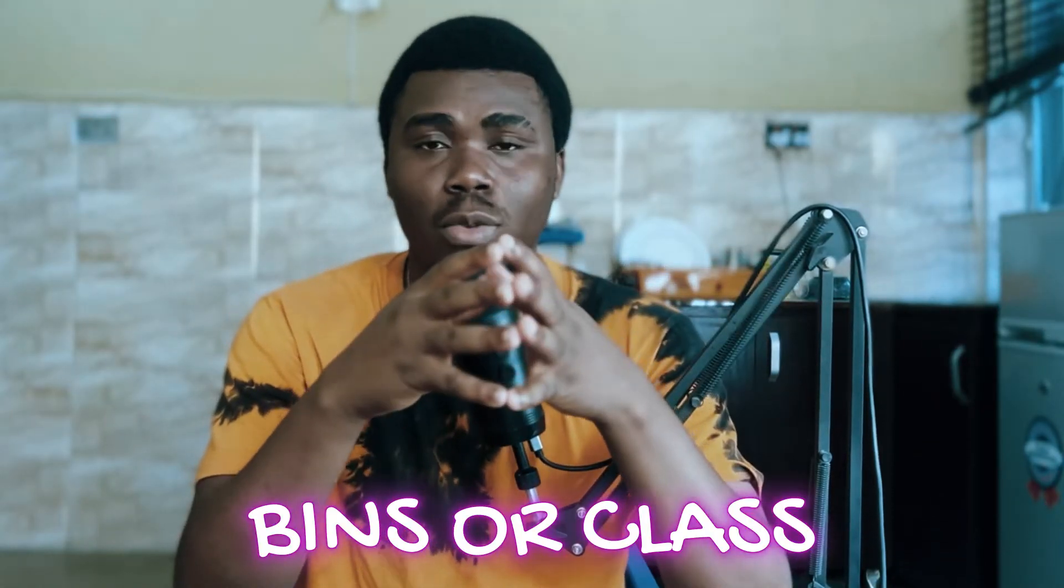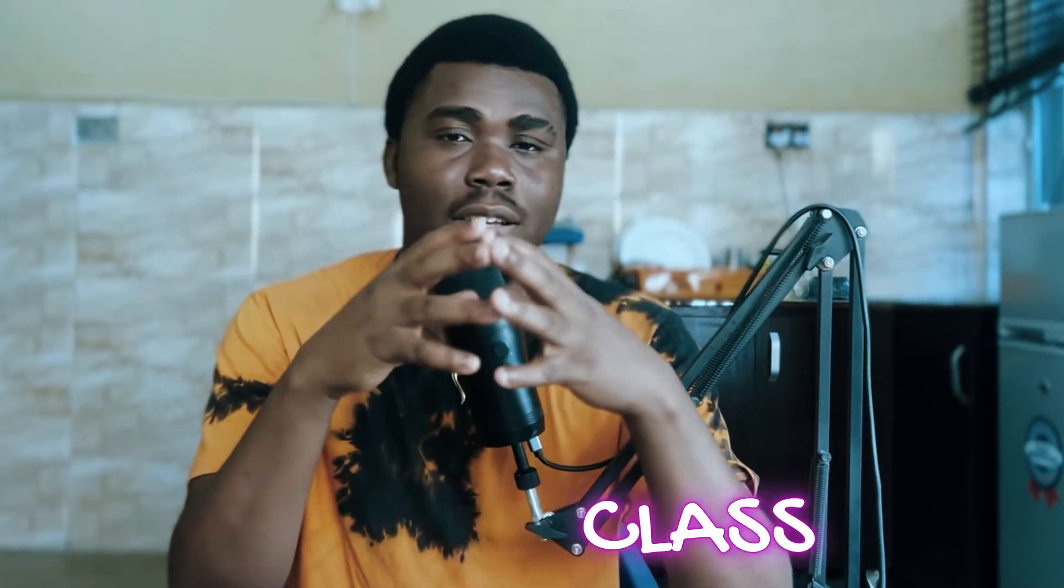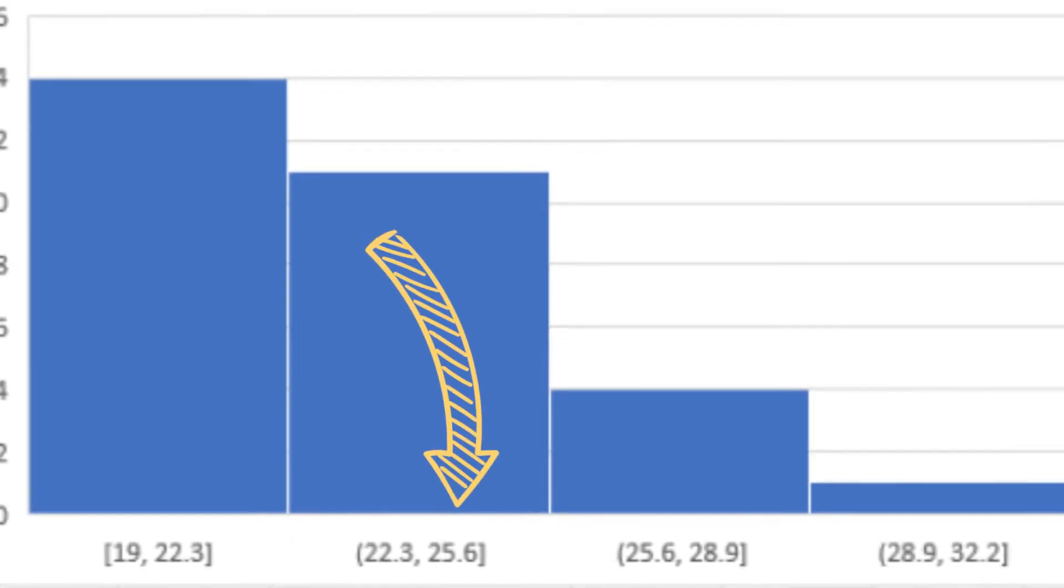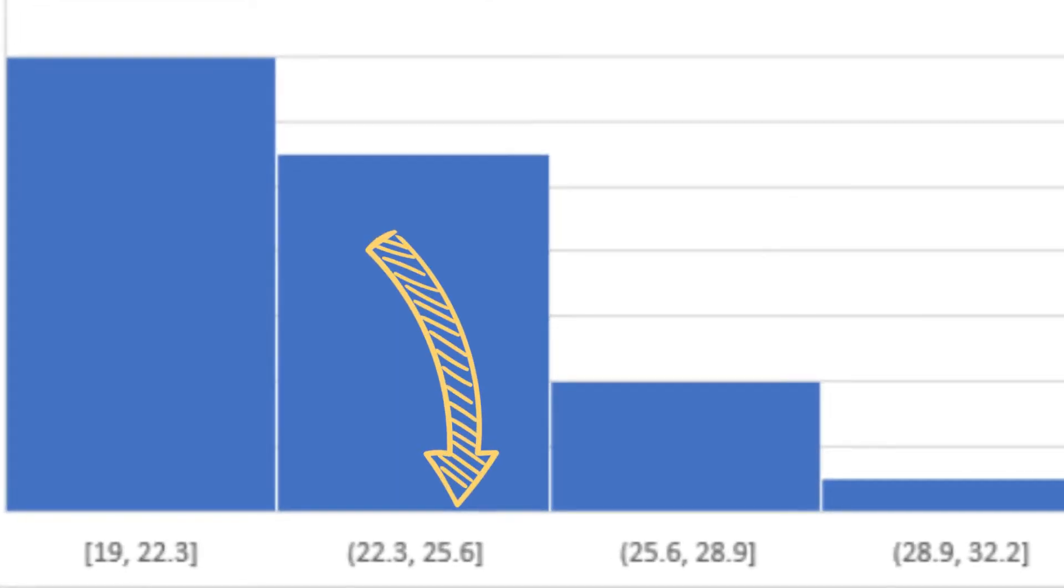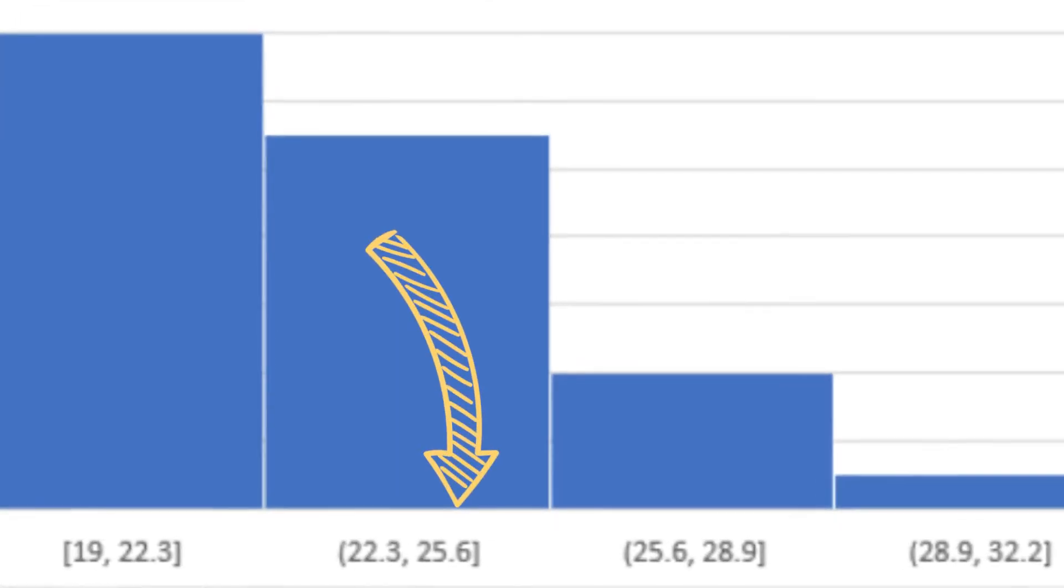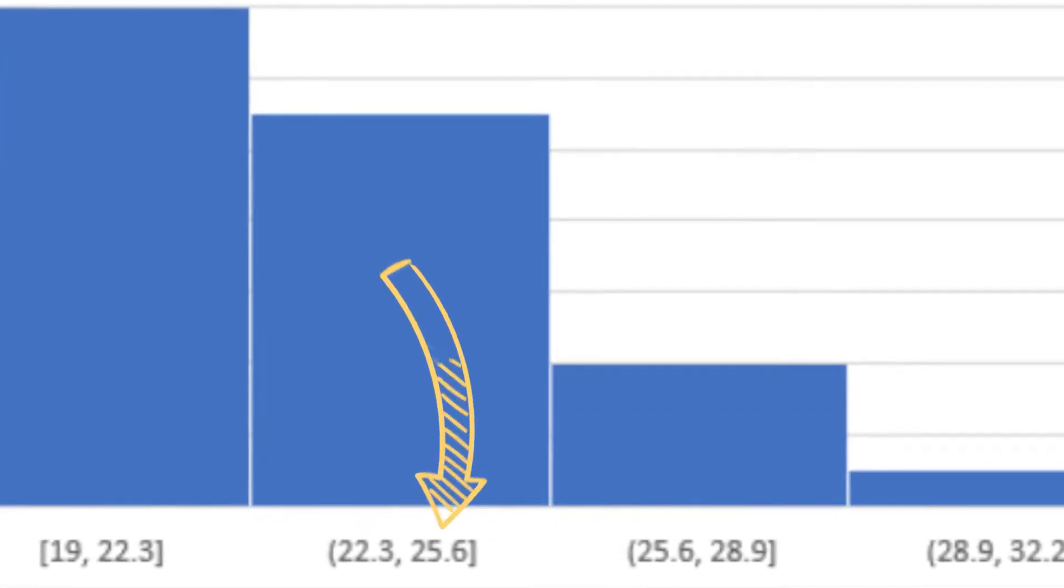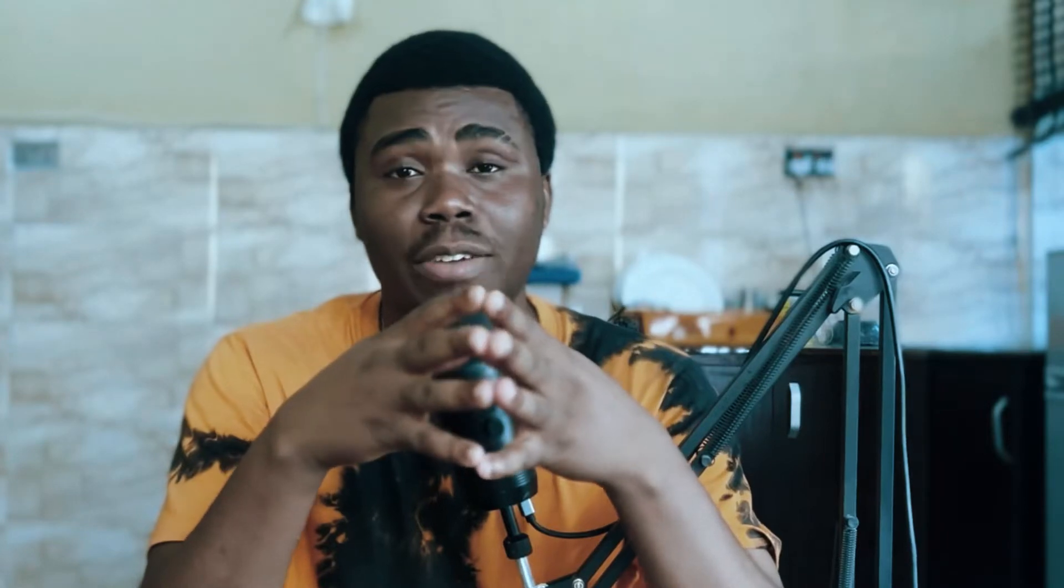Basically the bins or the class are actually just intervals that actually help us to split our data in order for us to be able to visualize using histogram. I will still come back to the concept of bins and class and explain it better when I try to visualize the data set.